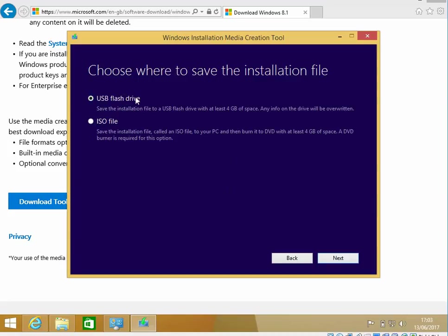So here, we can create a bootable USB flash drive. You can select that option. If you want to burn this to DVD, you can select ISO. If you click Next, it's going to download a file.